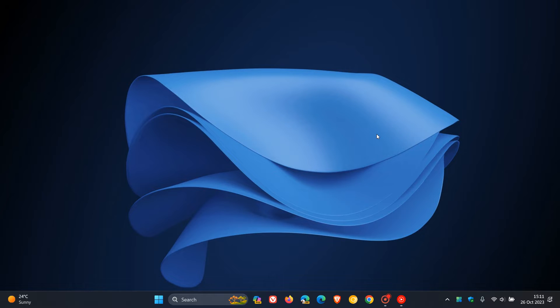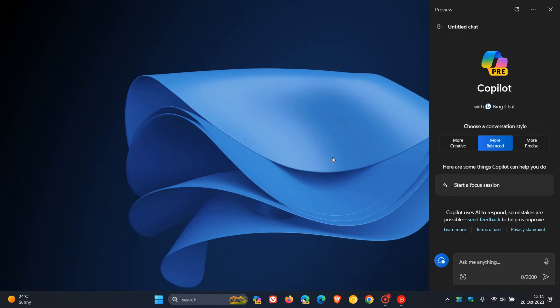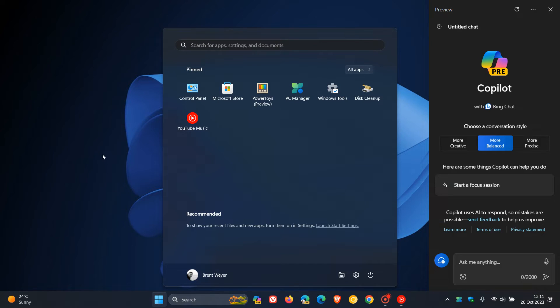Now, just to let you know that it seems, and at this stage, this is just speculation, it seems that Windows Copilot in Windows 12 could replace the start button that we currently have in Windows.